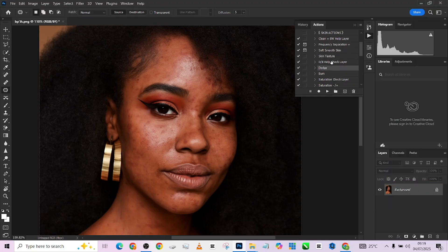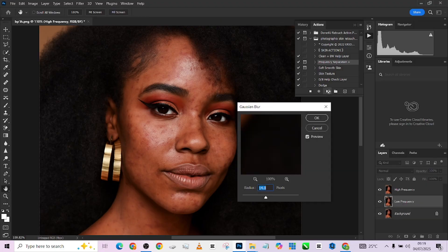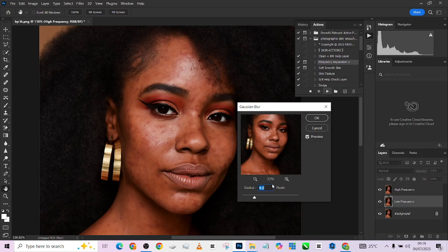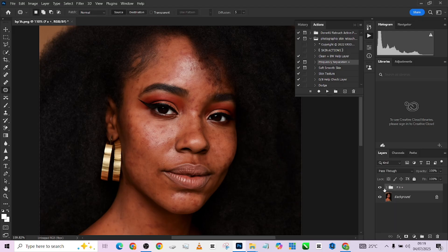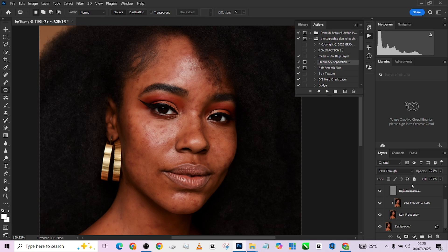We're going to play our frequency separation action. I'm going to be working with somewhere around four or five, so let me see how the skin handles it. Five wouldn't be a bad place to stay, so let's do five, press Enter — we are good to go. Our setup is done.